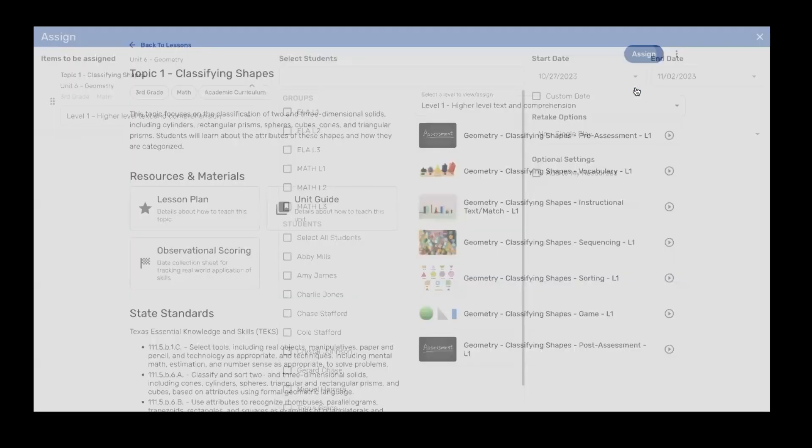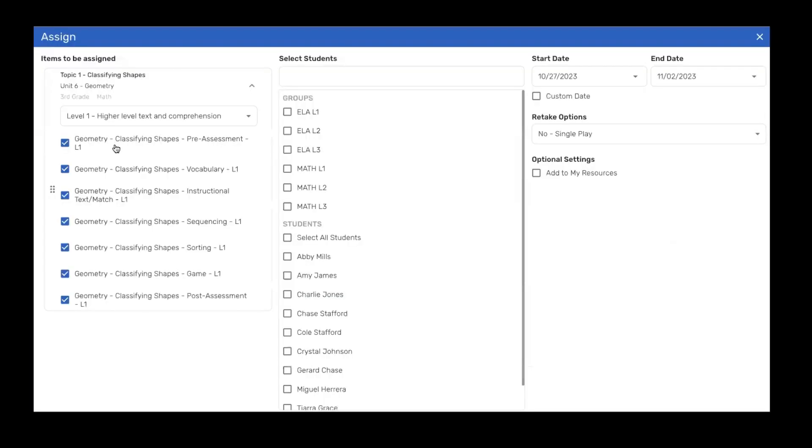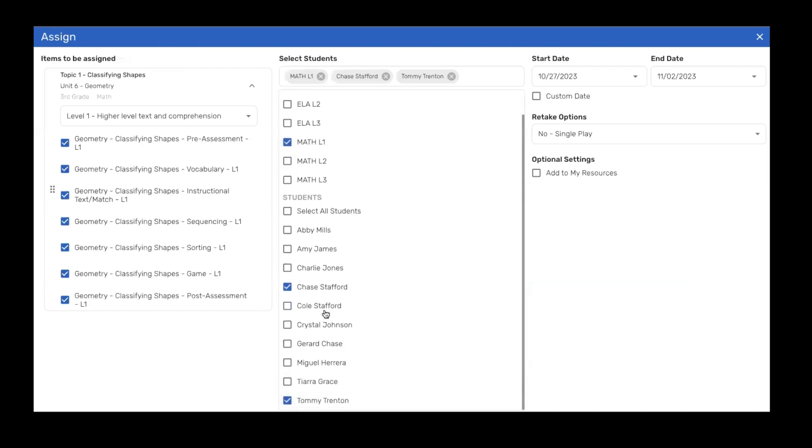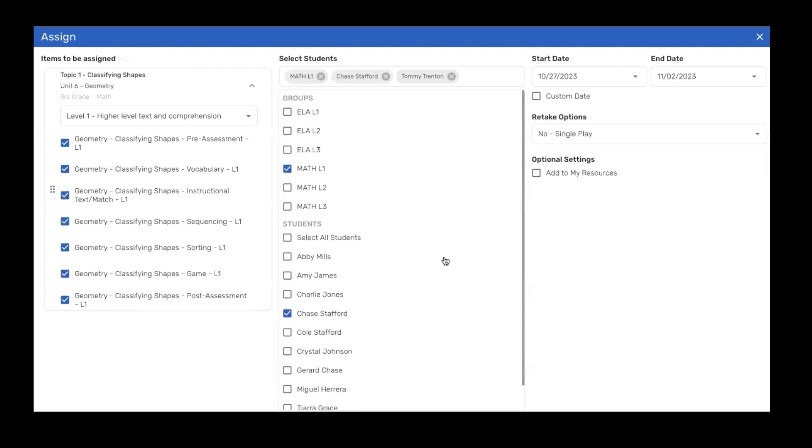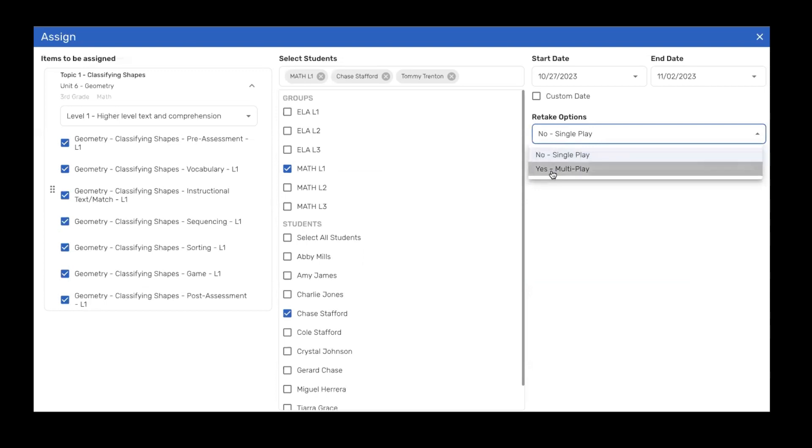Click on the assign button at the top of the screen. Choose to check or uncheck any activities that you'd like to include. I have already organized my students into learning groups. So this is my level one math group. You'll see that those students are already selected. Choose your start and end date. Choose whether you want the students to play one or more times and simply click the assign button.